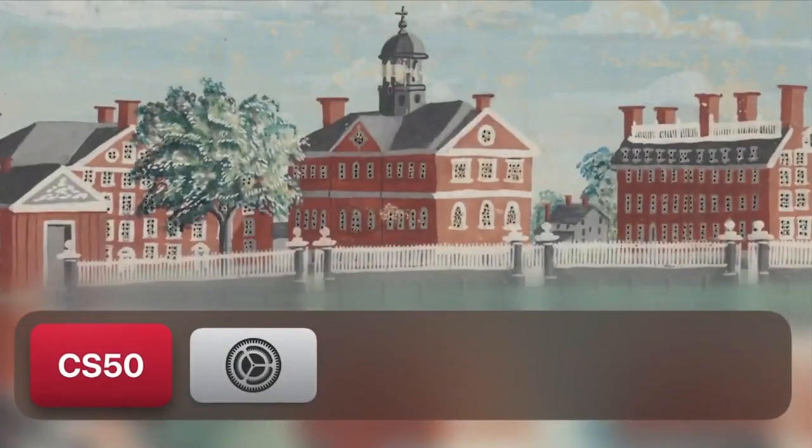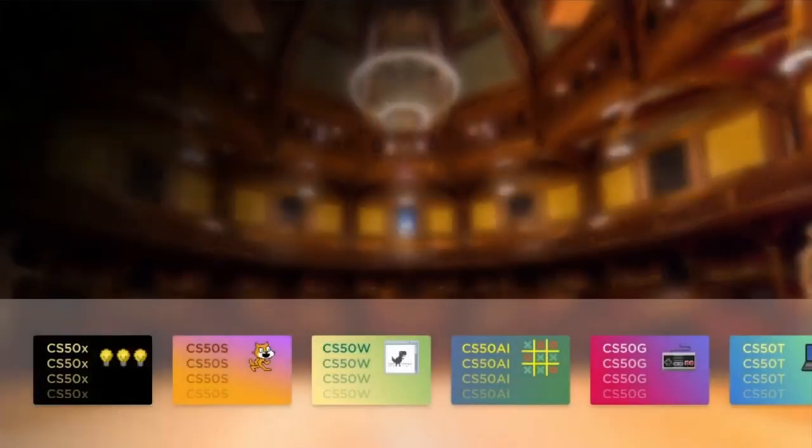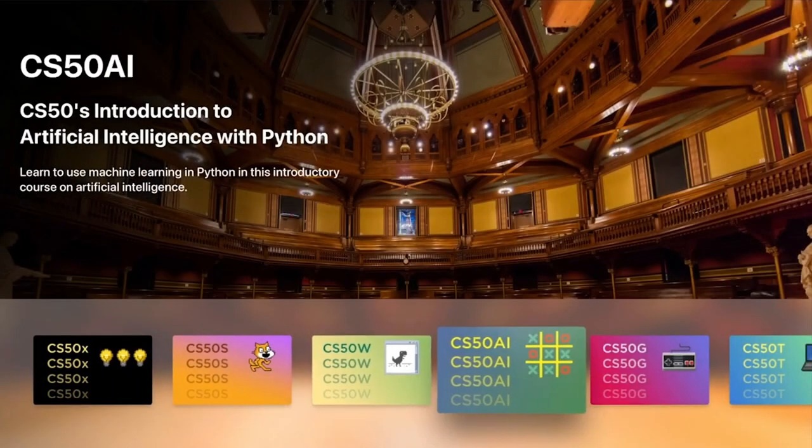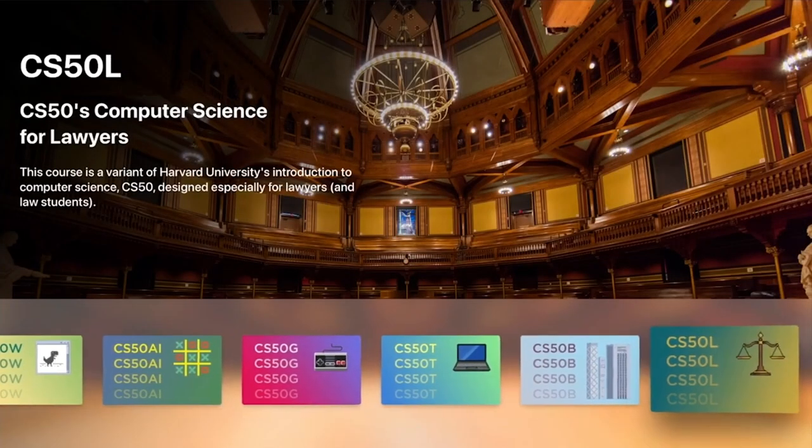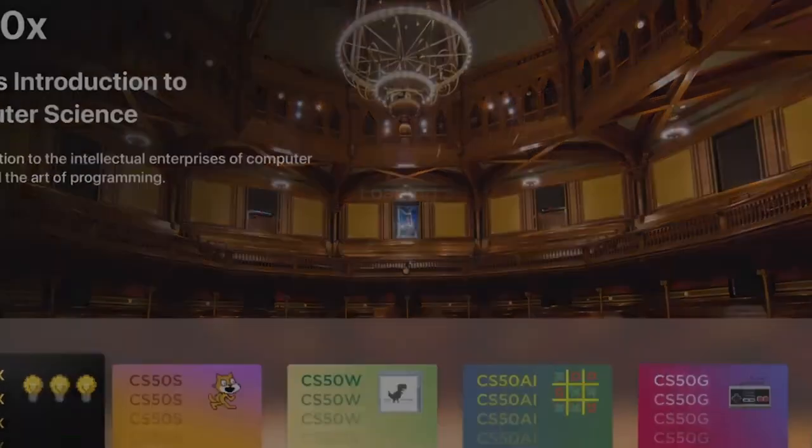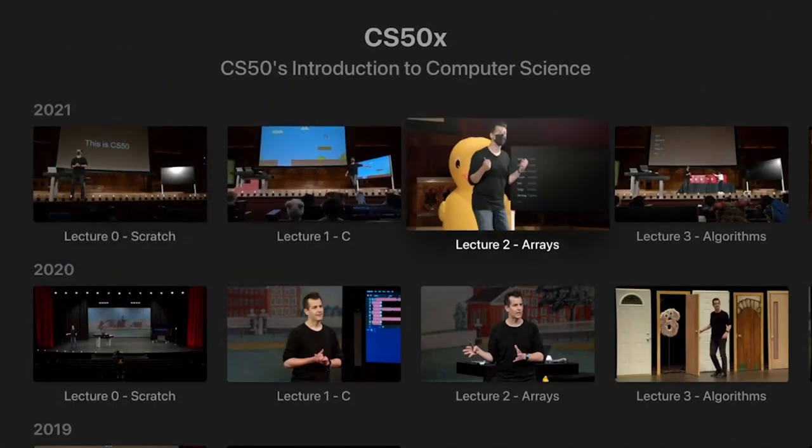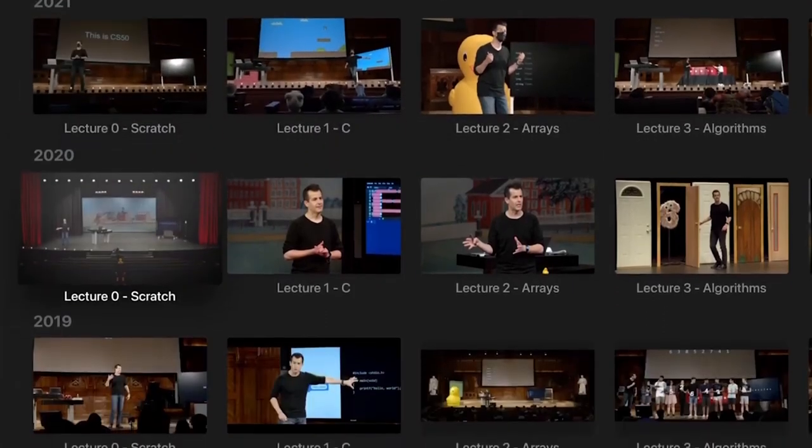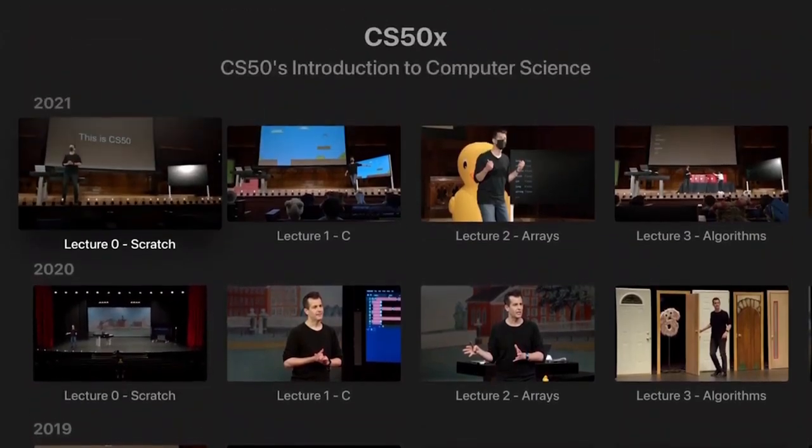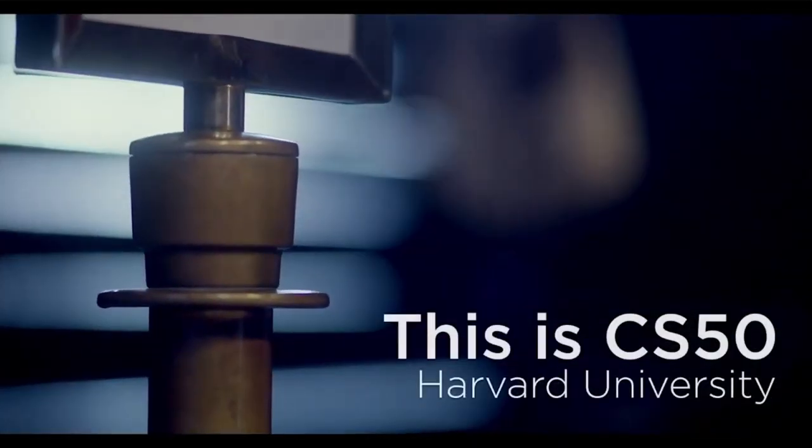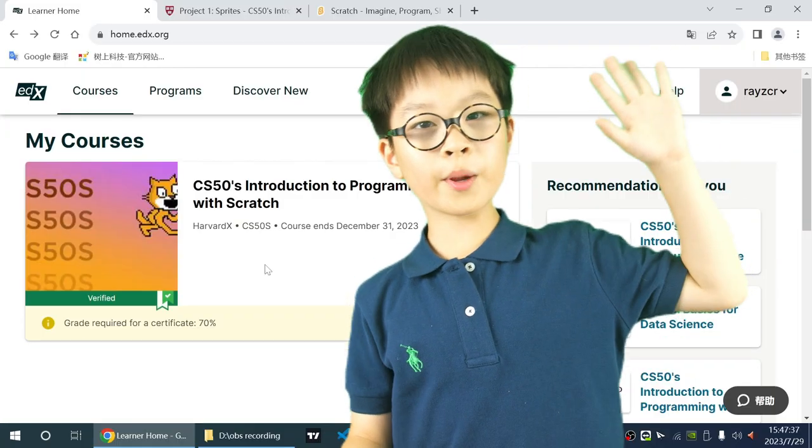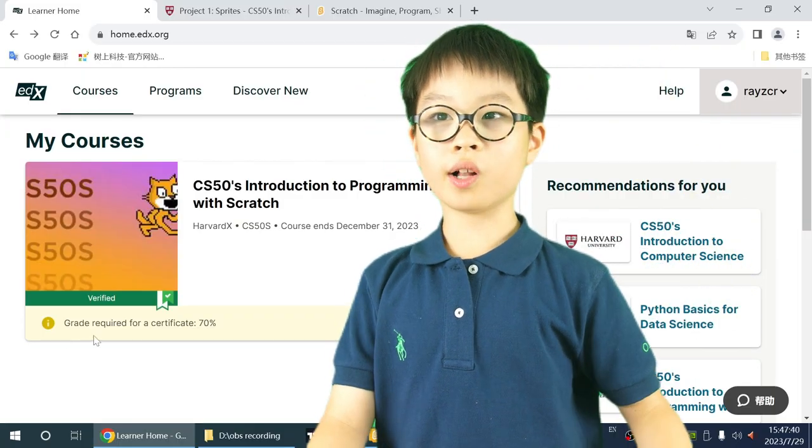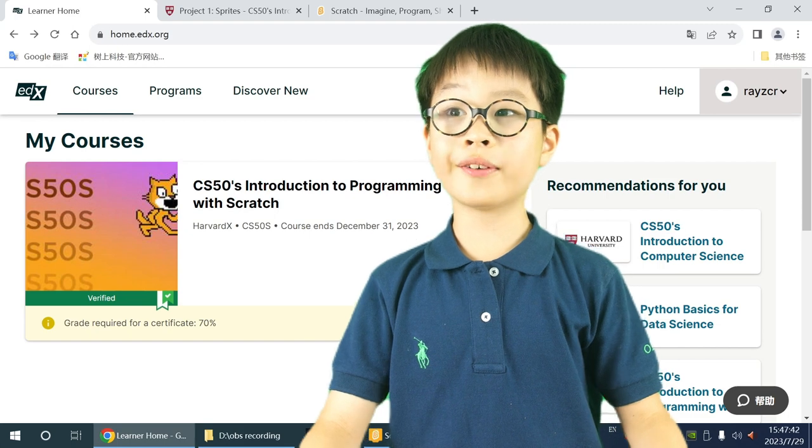CS50 is an introductory computer science course offered by Harvard University. This online course is completely free and provides a comprehensive curriculum covering programming languages, algorithms, data structures, and more. Upon completion, you have the opportunity to earn a certificate from Harvard University showcasing your newfound skills and knowledge. Hello everybody, my name is Ray. Welcome to my channel.